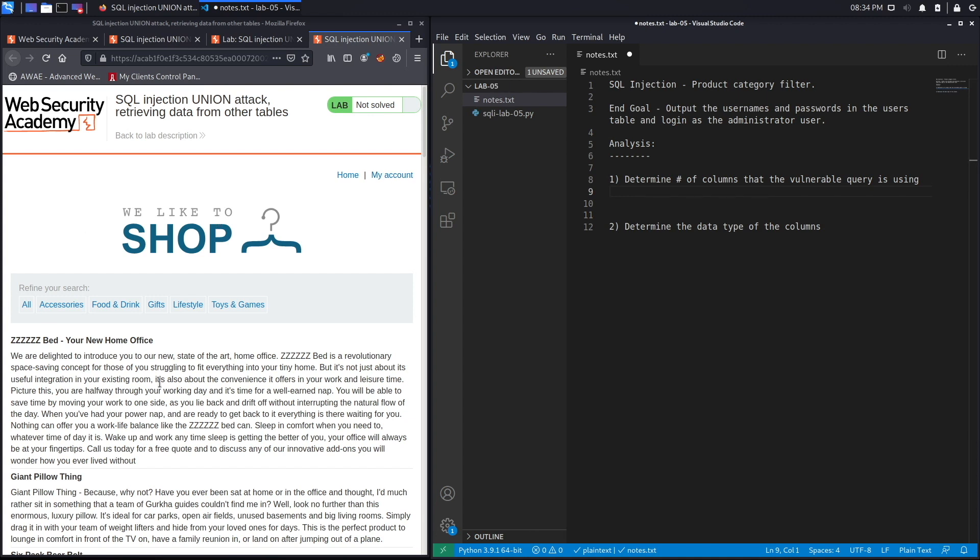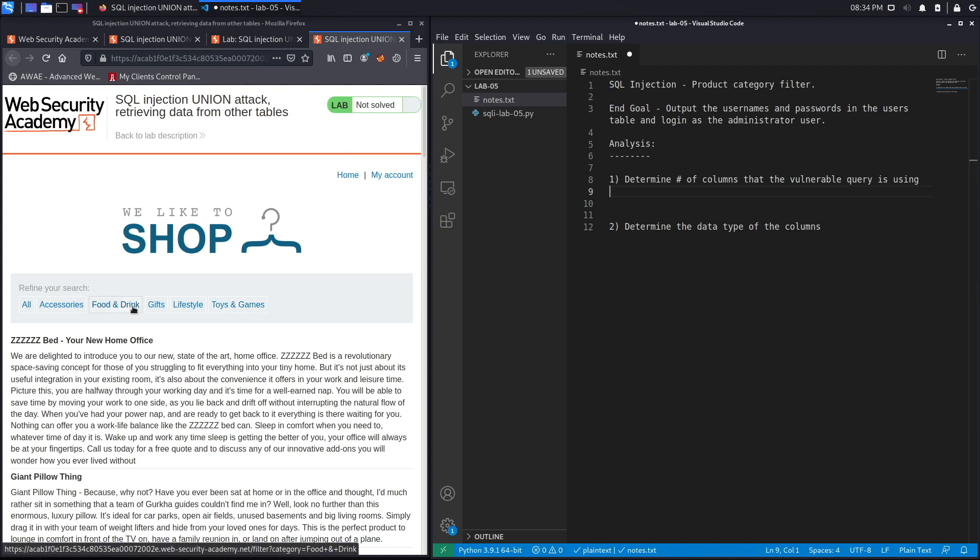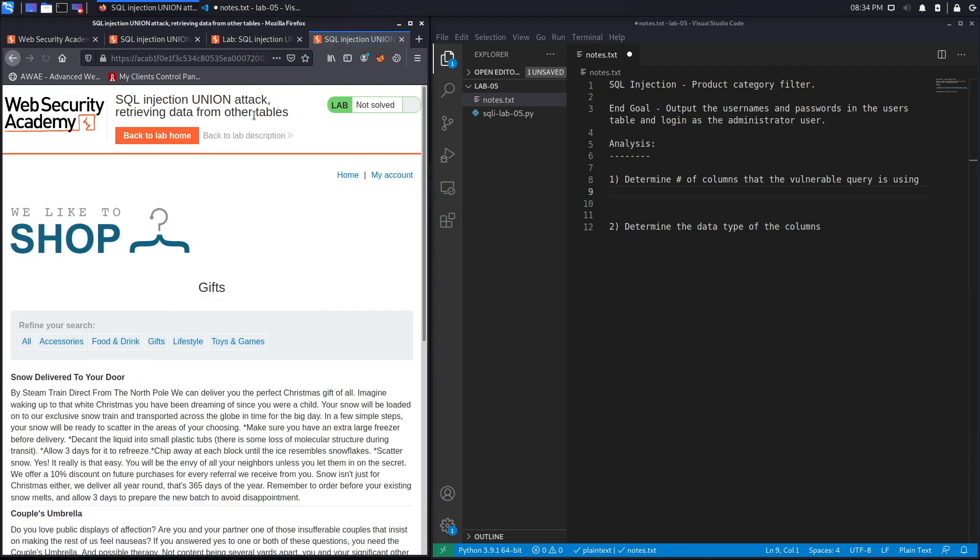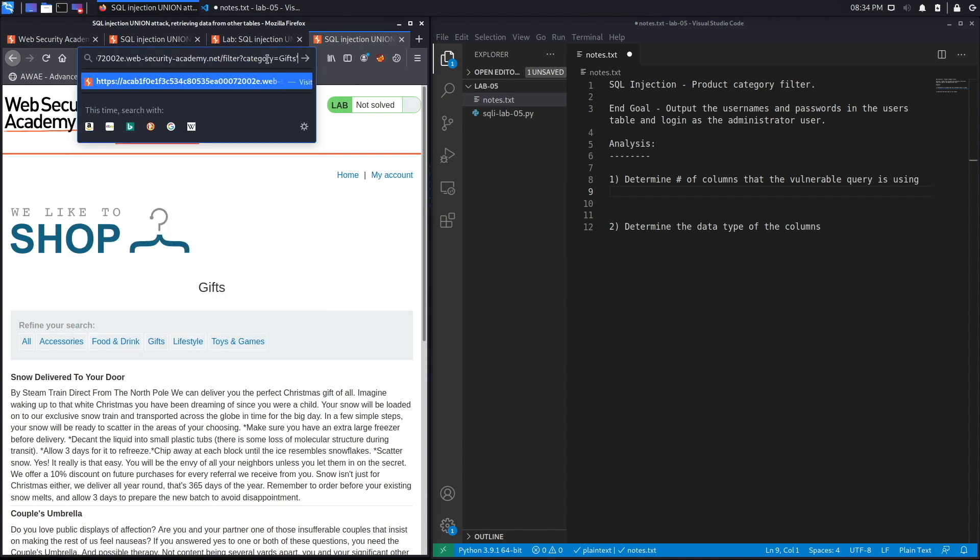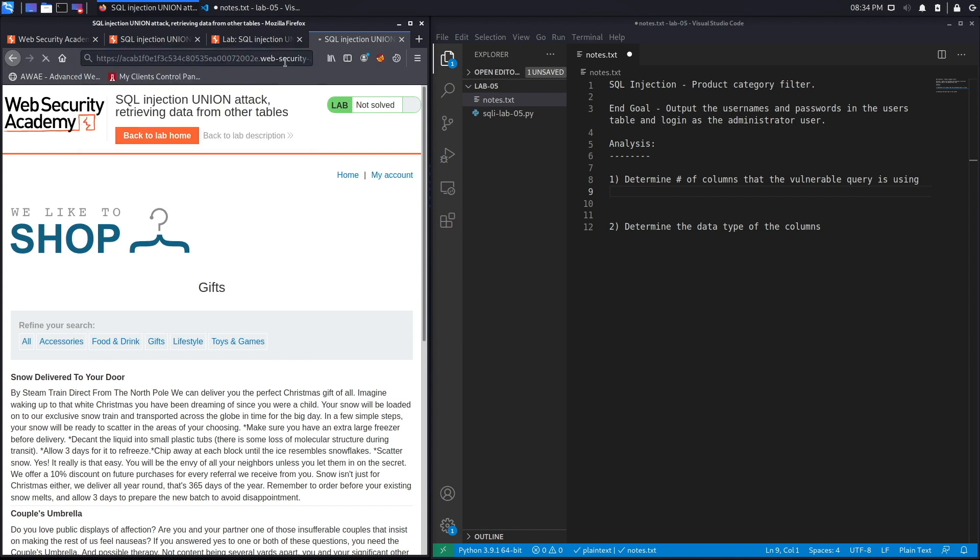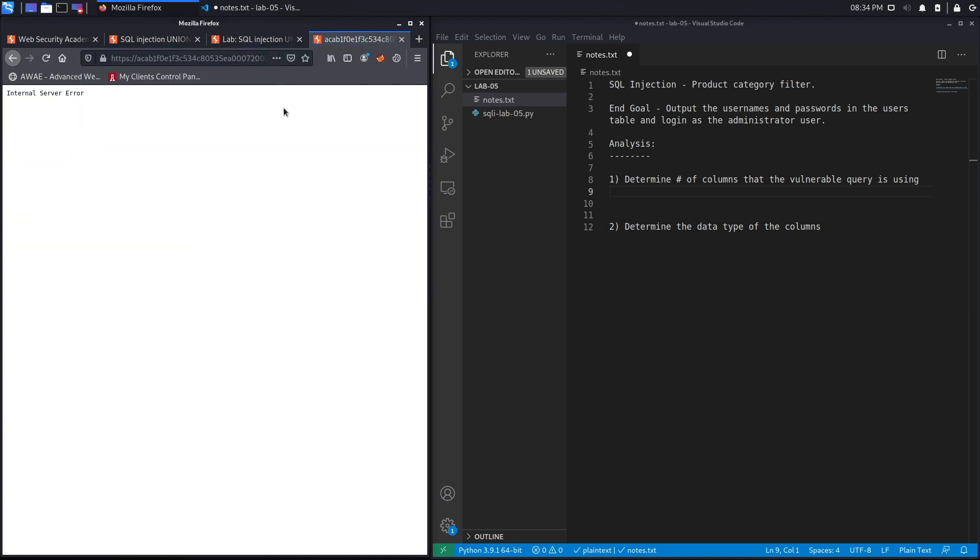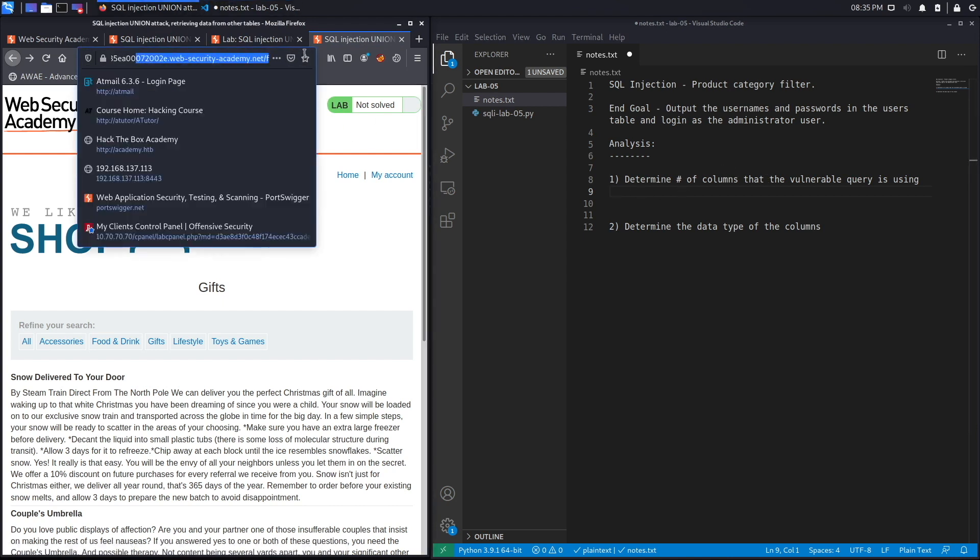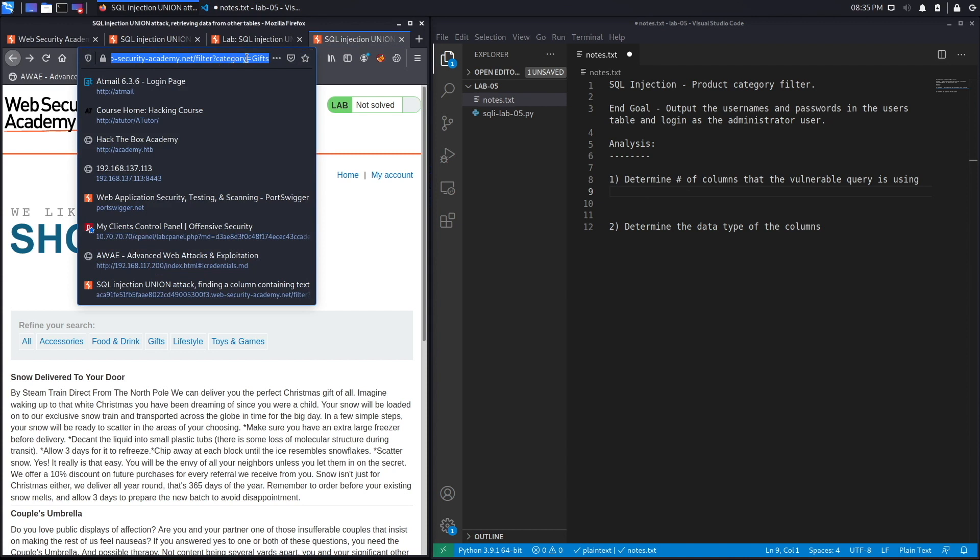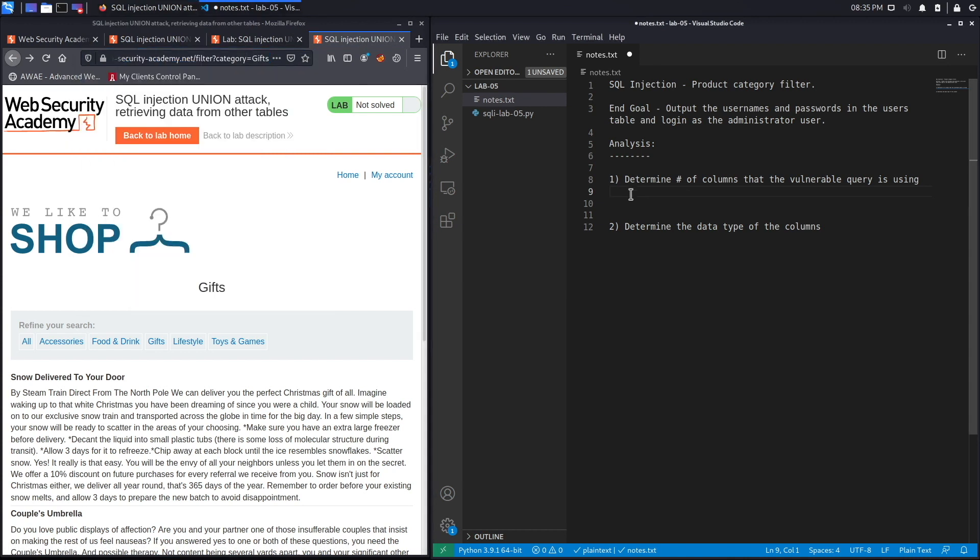Going back to the application, we said that it's a product category filter that is vulnerable. So if we hit gifts, you see in the URL there's a parameter called category and that's our vulnerable field. You can confirm that by just putting a single quote, which is a SQL character, that results in an internal server error. This is our vulnerable field. Now we need to determine the number of columns that are being used in the query, and the way to do that is to use the order by clause.